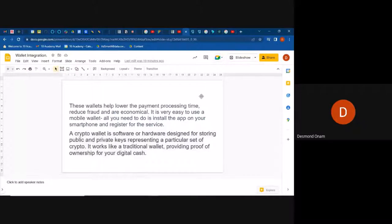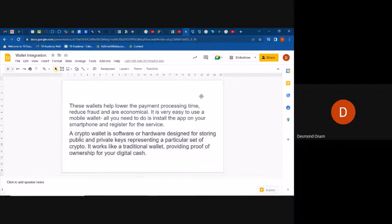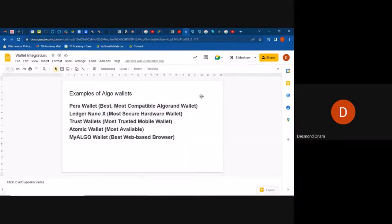A crypto wallet is software or hardware designed for storing public and private keys representing particular sets of cryptos. It works like a traditional wallet, providing a proof of ownership for your digital cash. If you have digital cash, you have a private key and a public key, which provide proof of ownership for the wallet and the digital cash that you have.